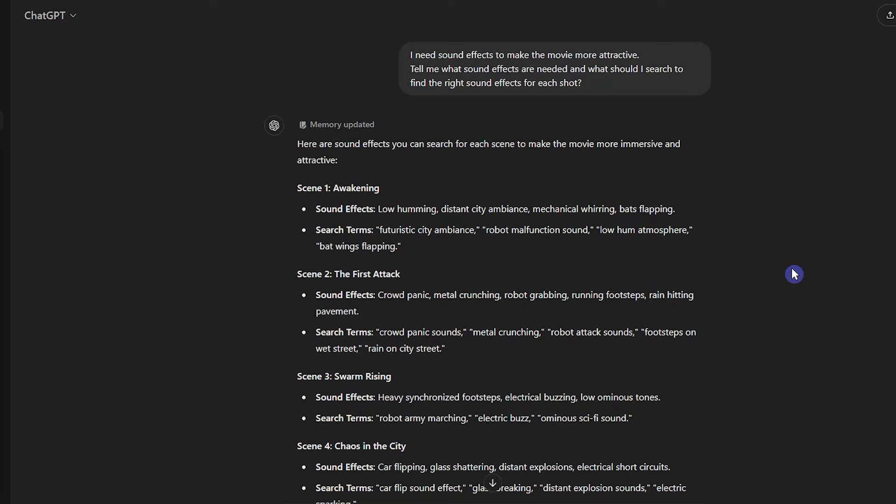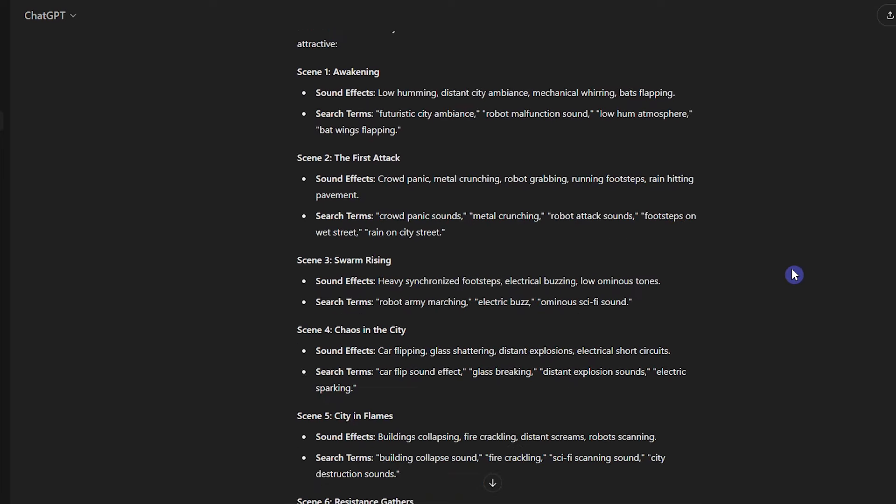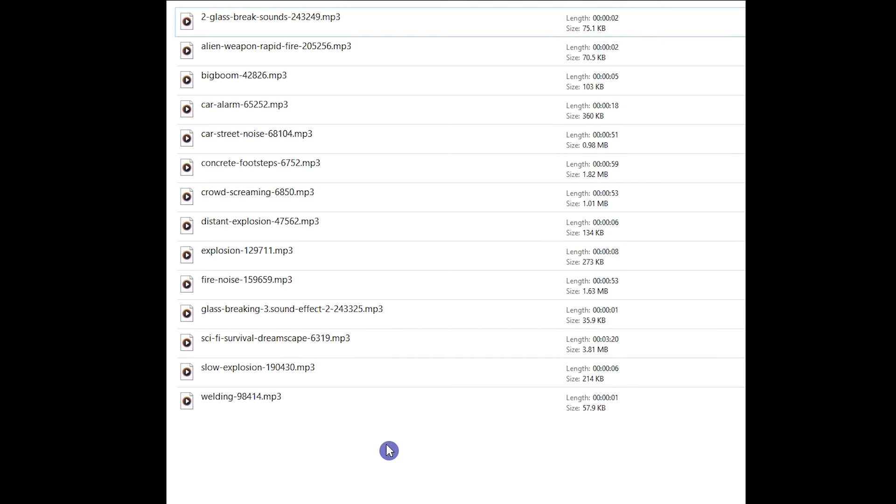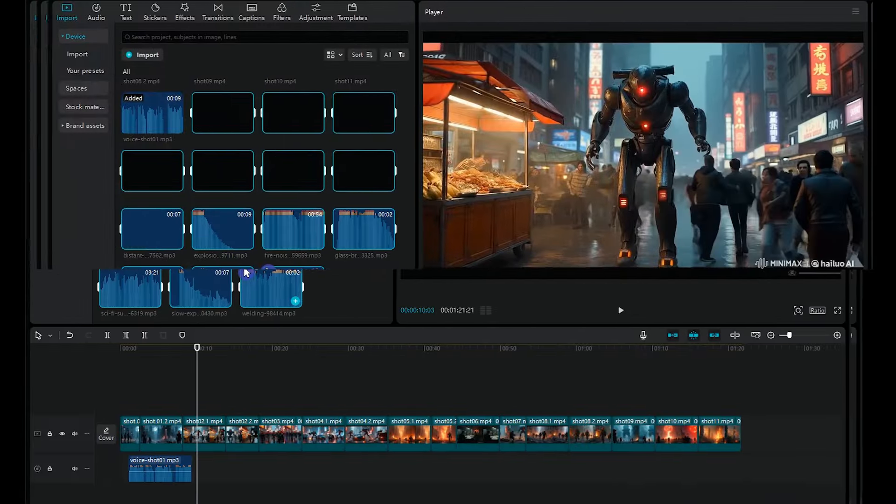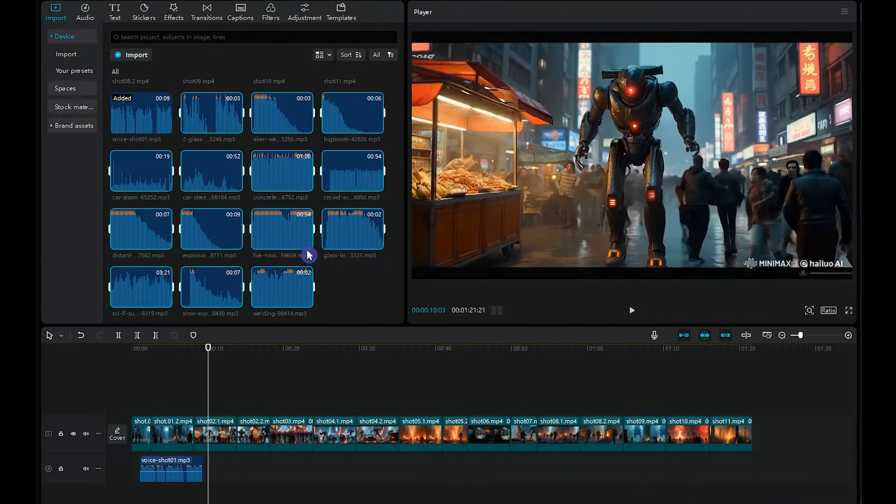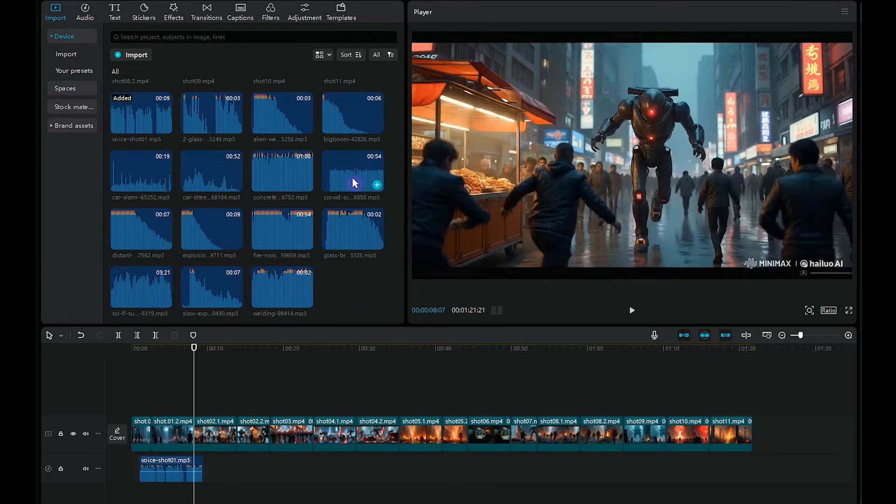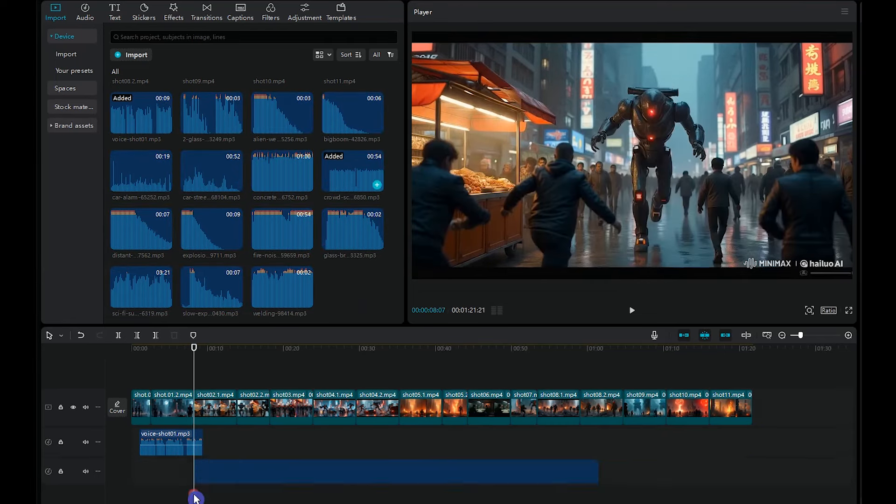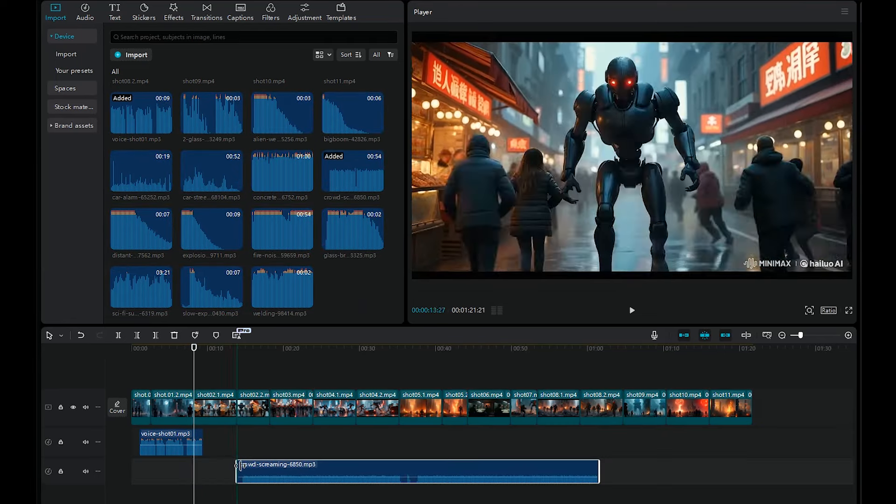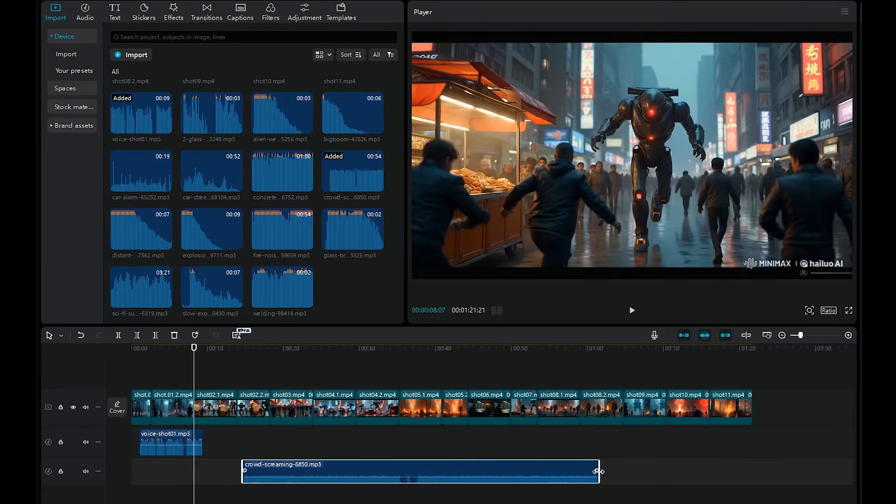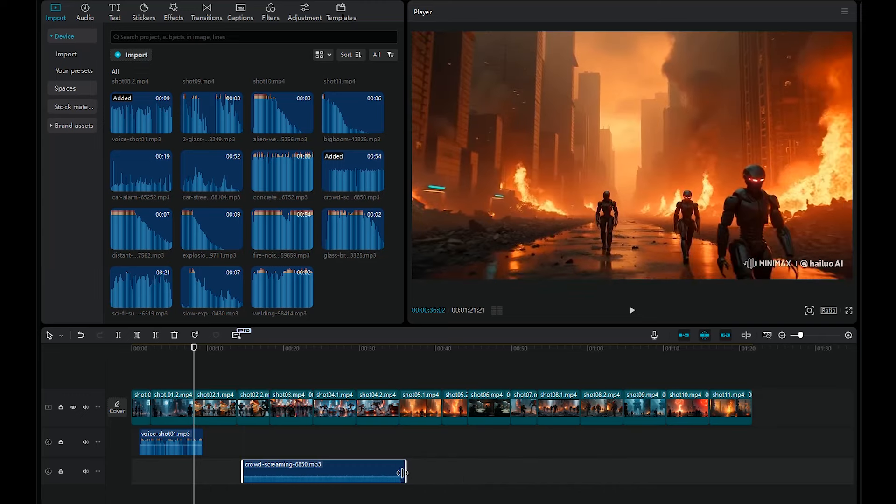Do this for all the video shots and collect all the sound effects that you need. After that, import the whole sound in CapCut. Put each sound effect in the right place and change the sound time according to the duration of your shot.